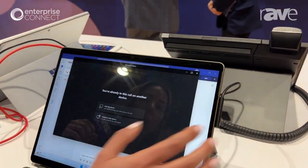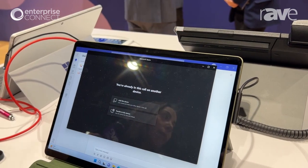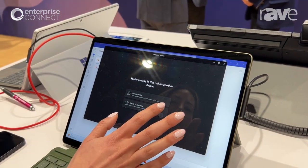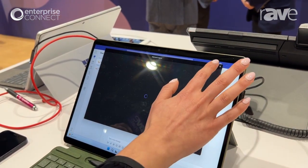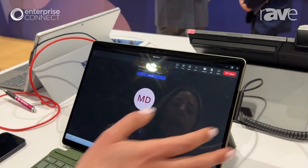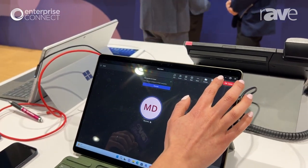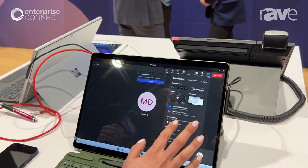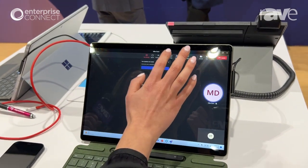She goes ahead and clicks join. She transfers the call that natively started on her mobile device to this device, transfers the call, starts the call with Mike, and then goes ahead and starts to share her screen. She shares the presentation that they're working on.